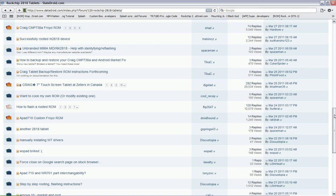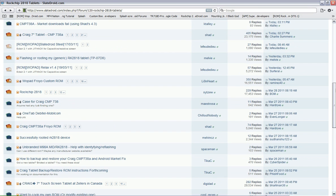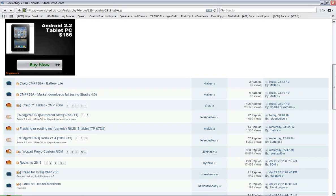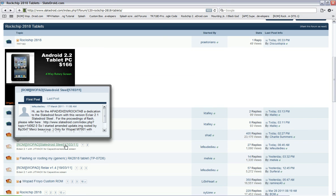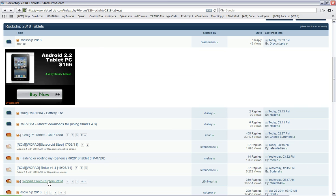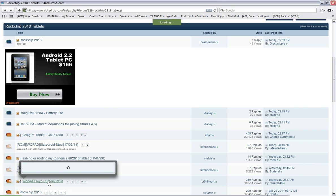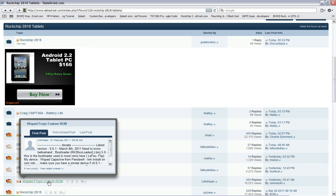Under the Rockchip 2818 page, again, the ones I recommend are SlatedDroid Steel and the Relax version 1.4. I don't recommend the Froyo custom ROM yet because even though it's Android 2.2, there's still a few issues with it.